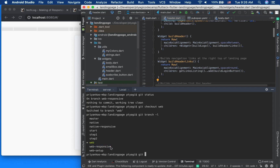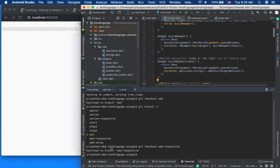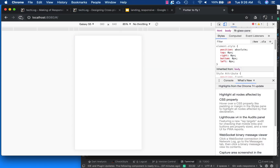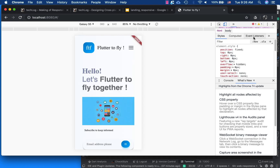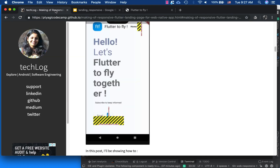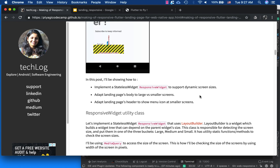I will check out the completed responsive code branch and show you one by one how I achieved this. If you check out the different branches on the server, it will automatically rebuild — you don't have to do anything. There you go: on Galaxy S5 the overflow error is gone, and on iPad it has adapted with a different layout for the smaller screen.